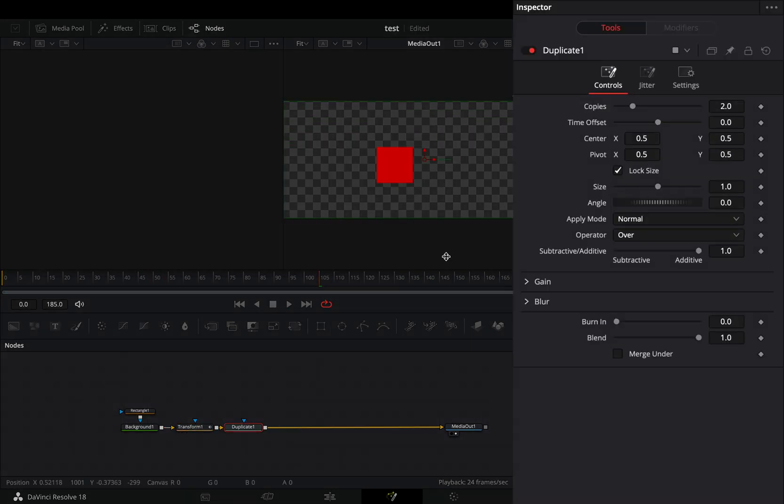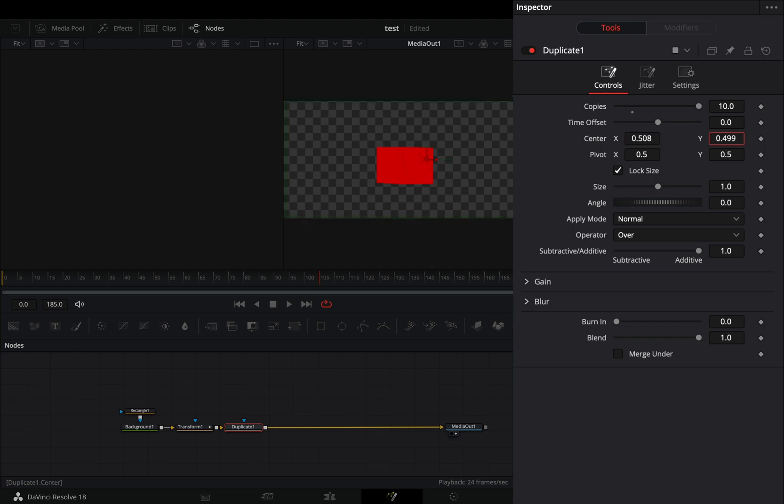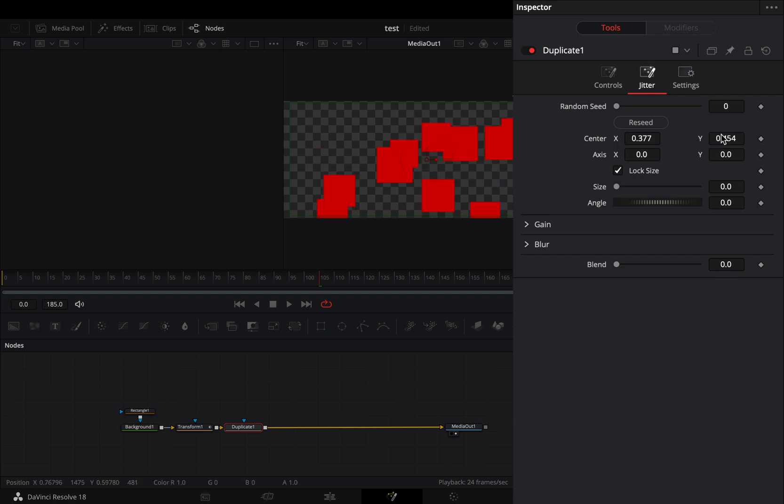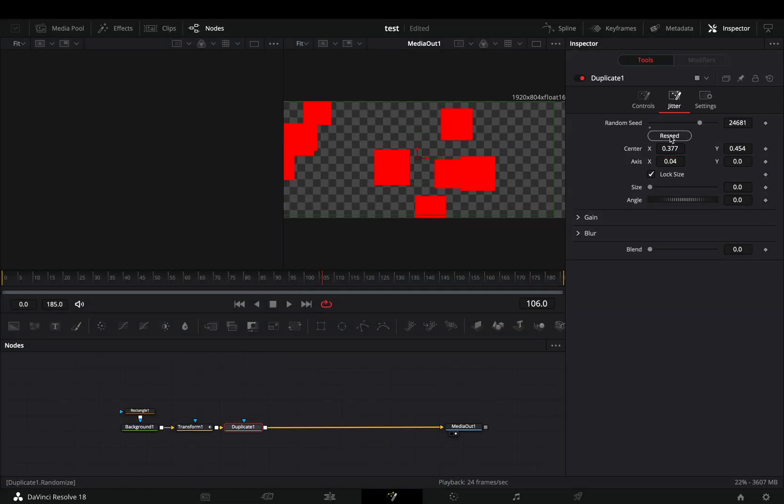Add a duplicate node, increase the copies slider, and adjust the center position and size. Go to the jitter tab and adjust the center, size, and angle values until you get a nice movement that you like.